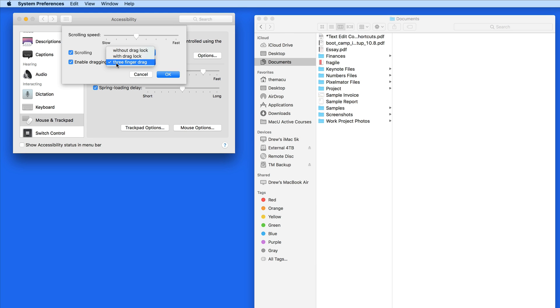So tap once, then twice, and drag. Of these options, I greatly prefer three finger drag.